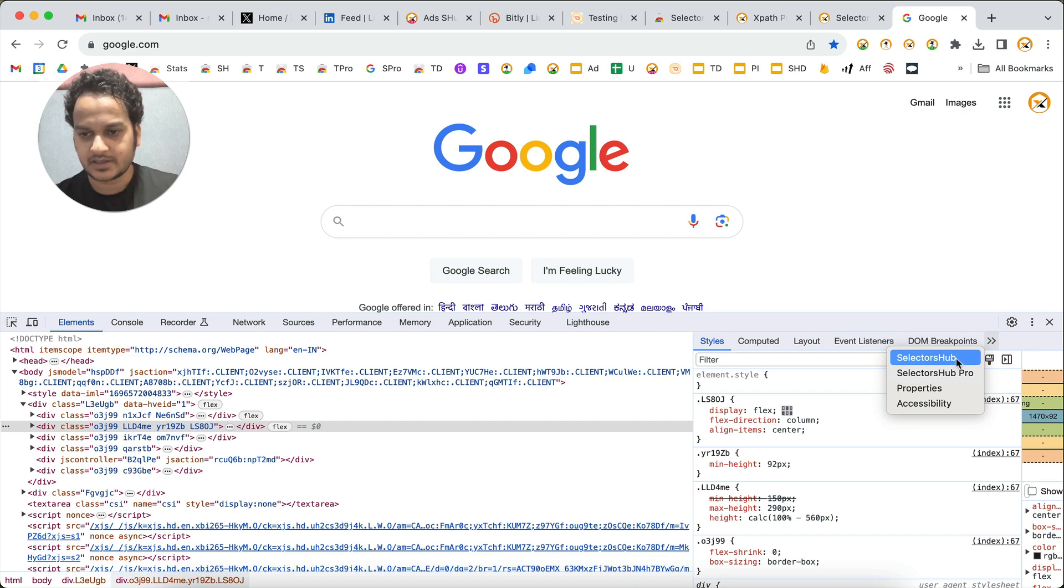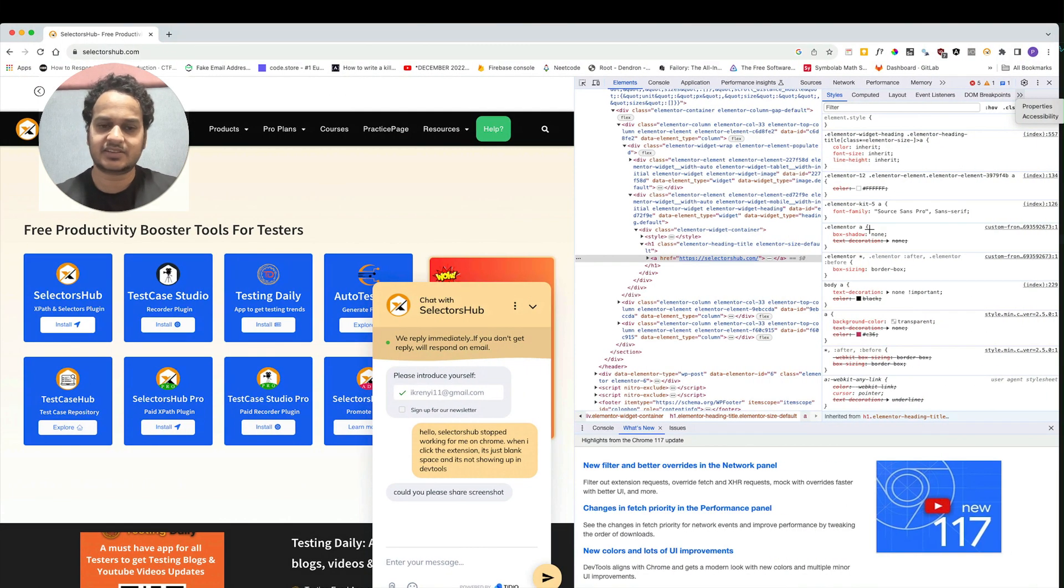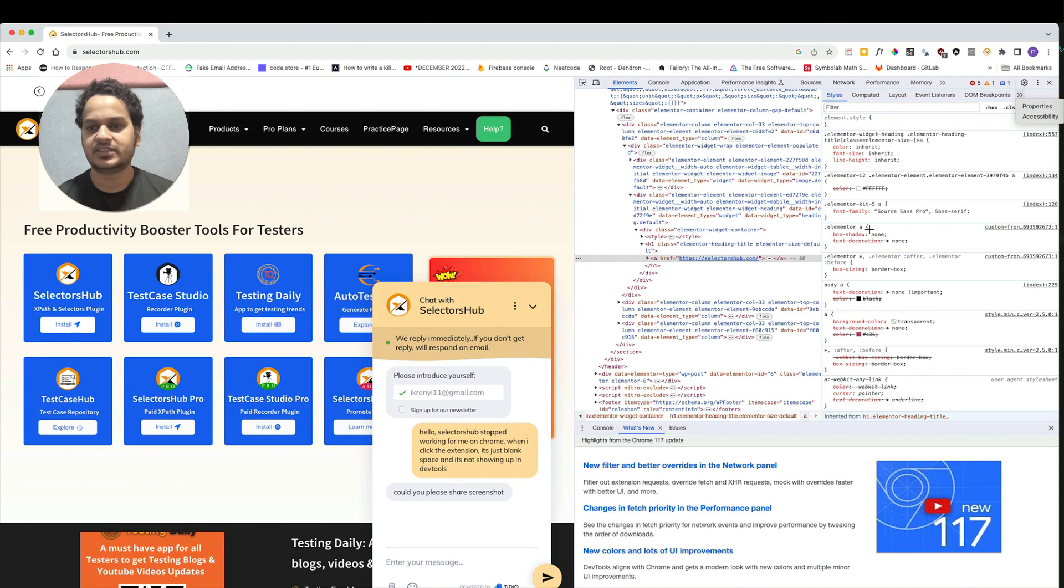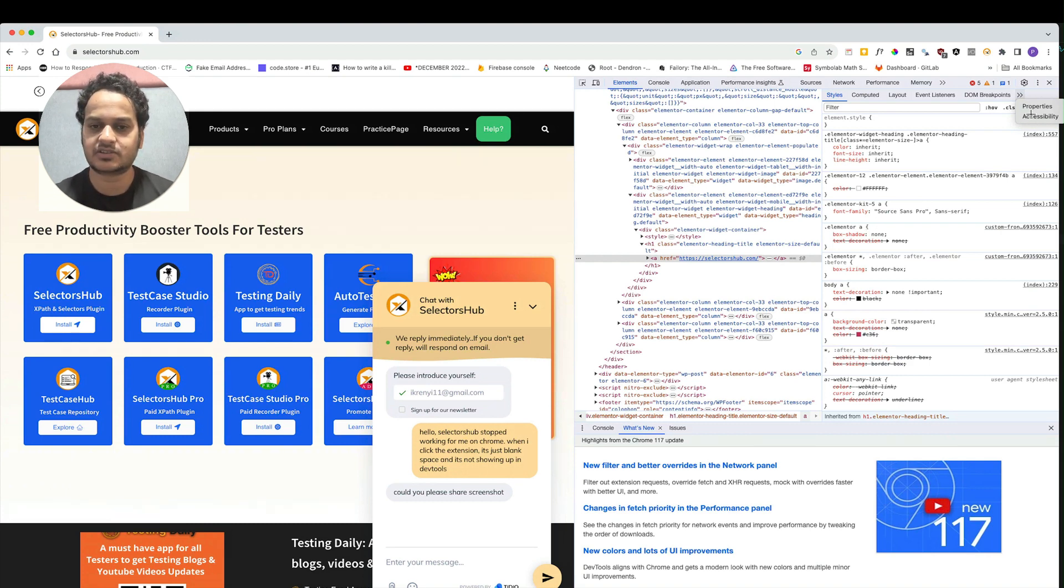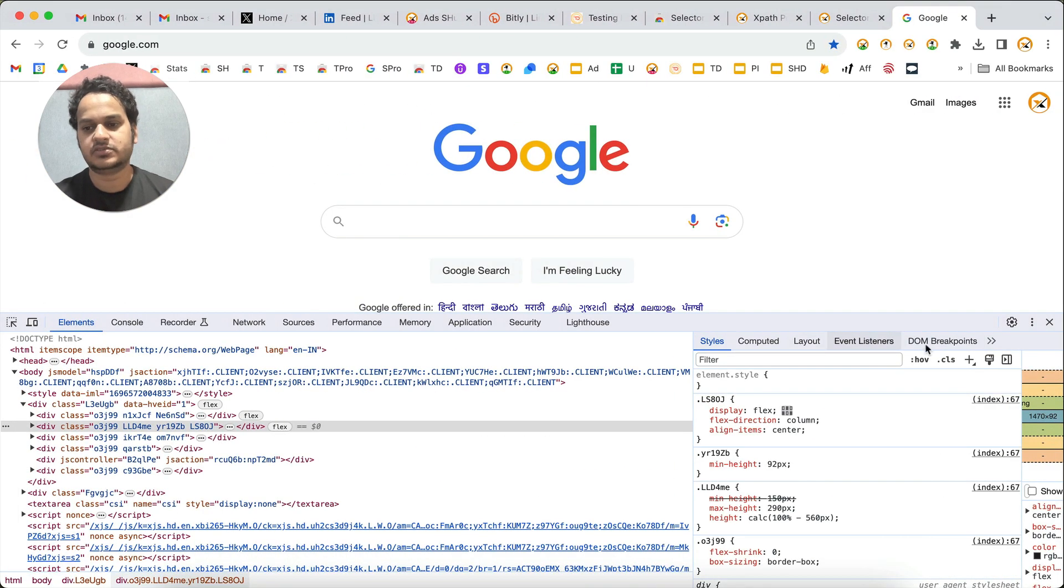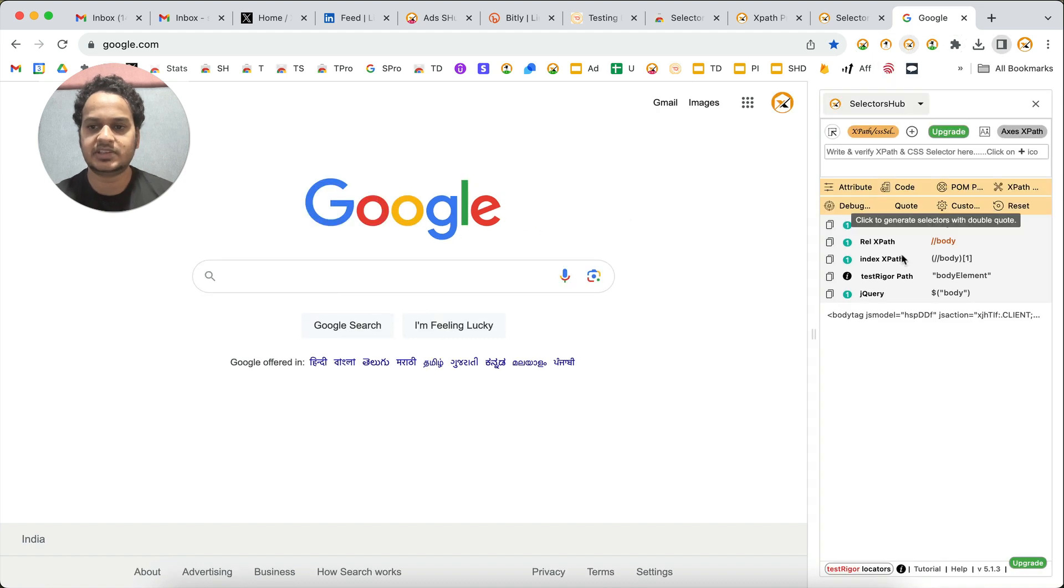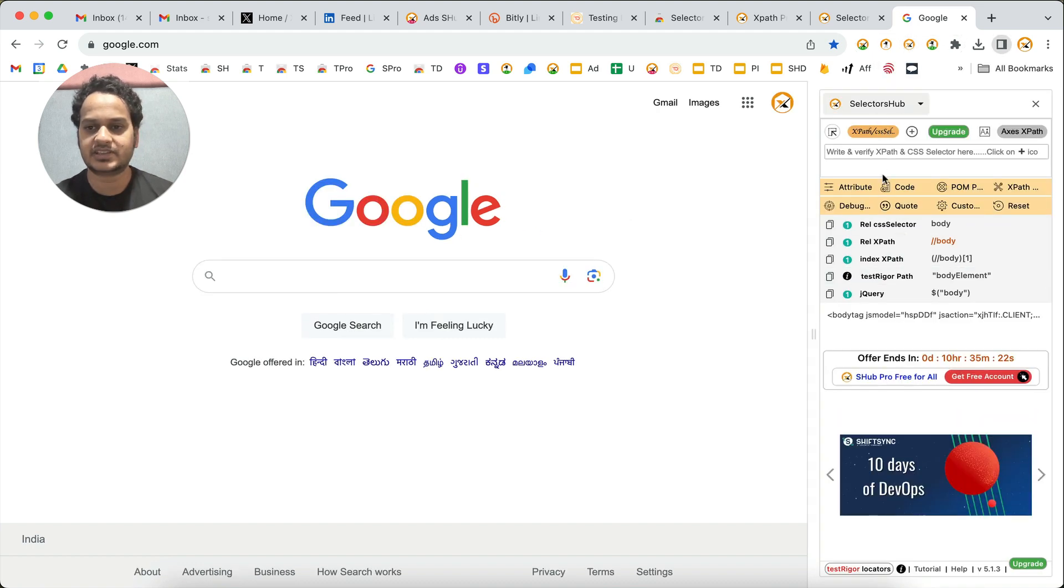If you have SelectorHub or SelectorHub Pro installed, you will always find it here. But in very rare scenarios, there could be a chance that it's not loaded. In that case, you don't need to worry - just click on the SelectorHub logo and it will open like this.